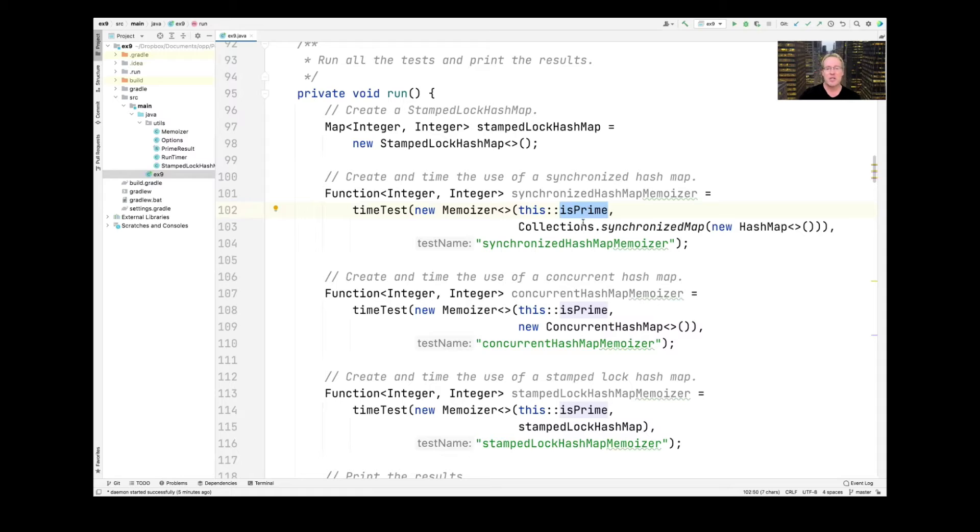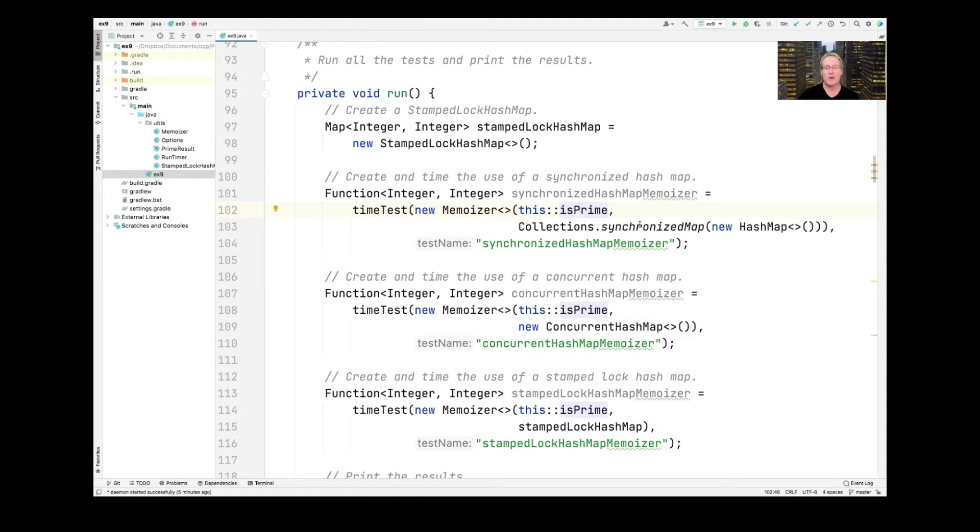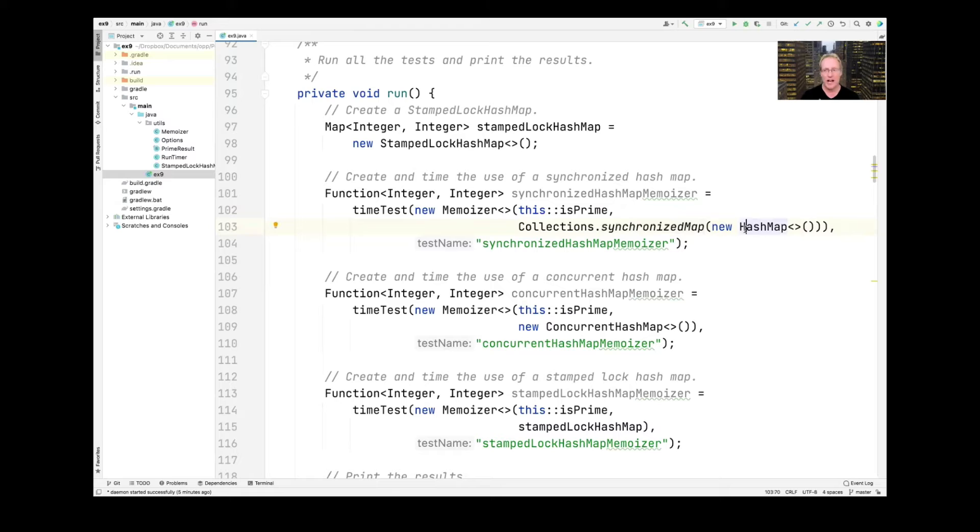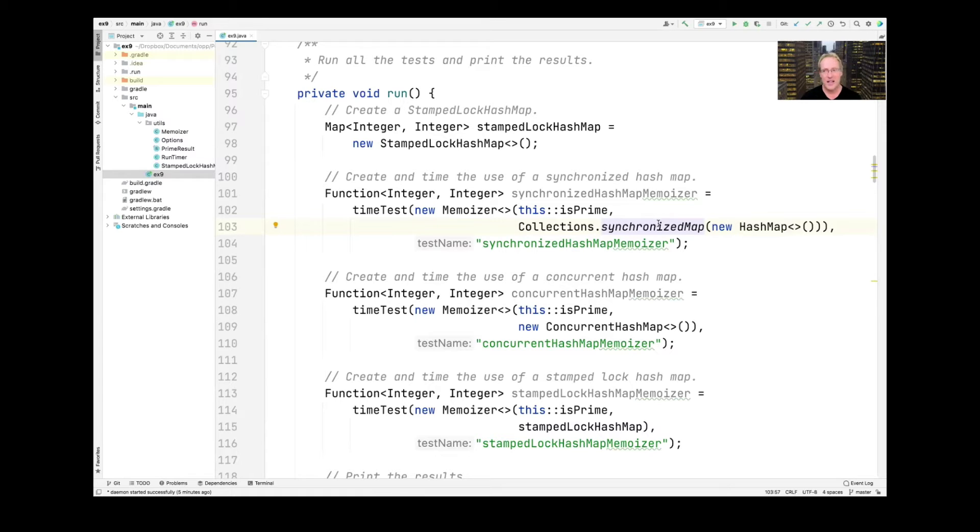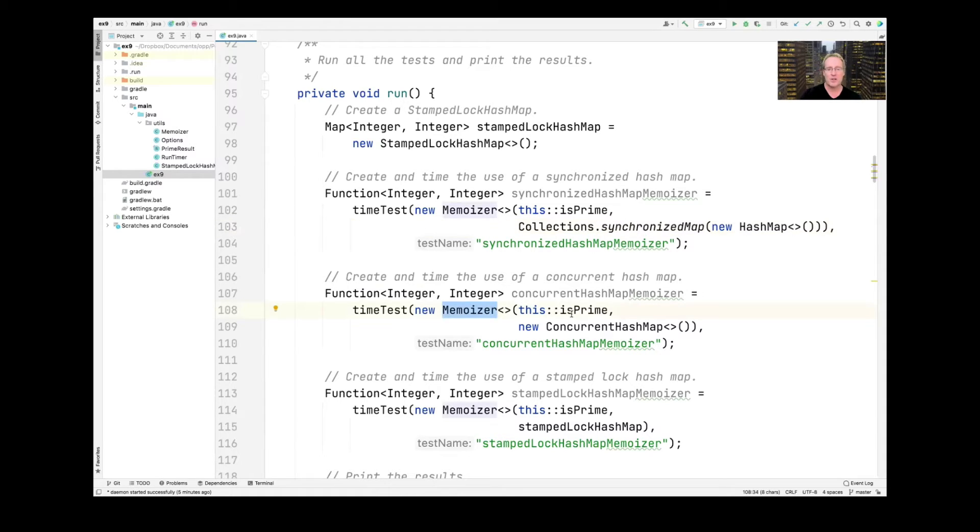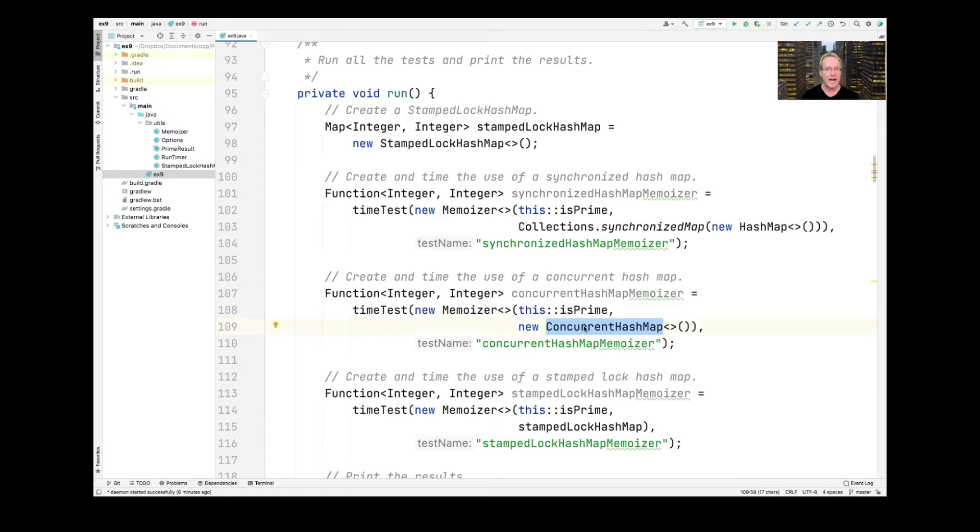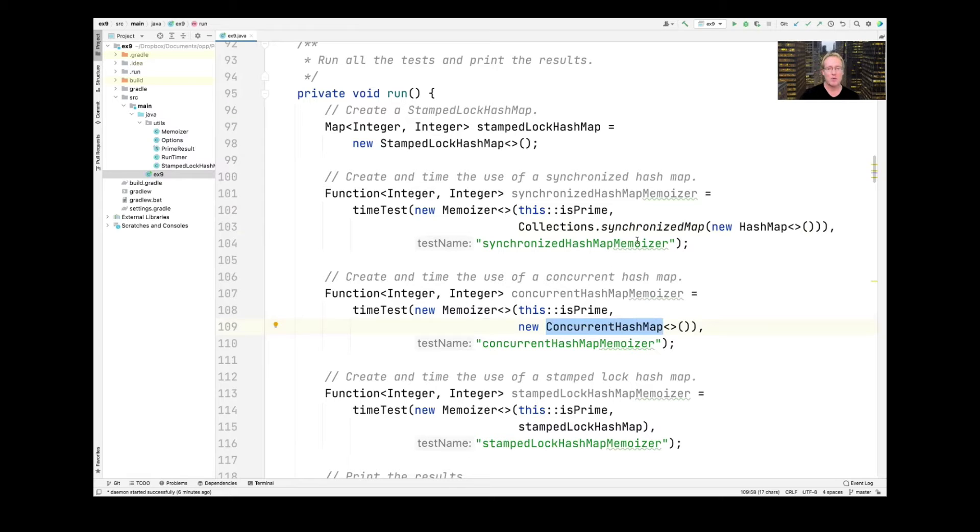And this particular example will create three different kinds of memoizers. They all will check to see if a number is prime. And they're going to use three different kinds of maps. One of them is going to use the so-called synchronized map, which just wraps a non-synchronized map like a hash map or a hash tree in a synchronized object, which has a single synchronizer. So there's one lock for all the threads that will be using it. And then the second example here, we'll create a memoizer that passes in the same isPrime function. However, it creates a concurrent hash map, which is very heavily optimized to work efficiently when you have many threads and many cores compared to synchronized map, which only has one synchronizer.